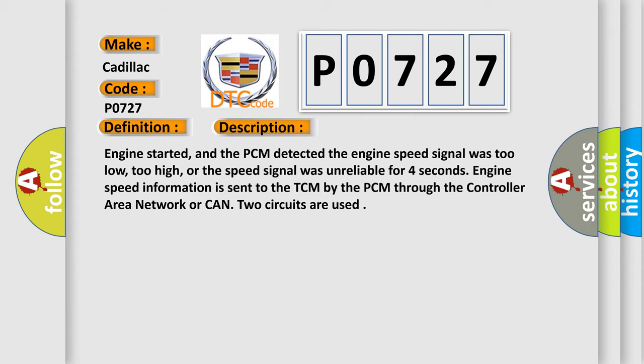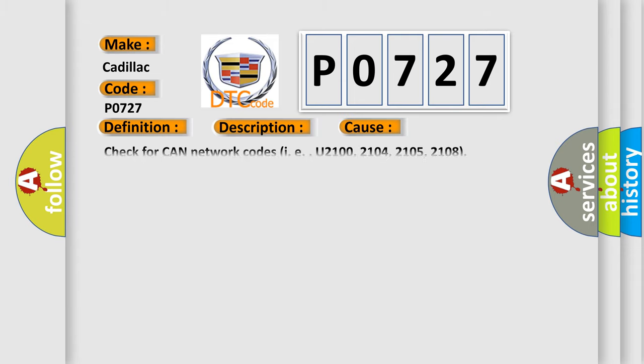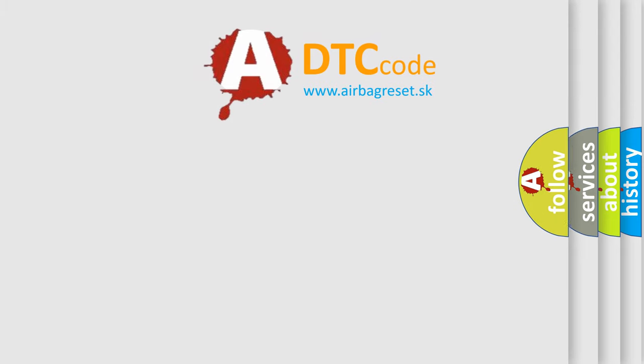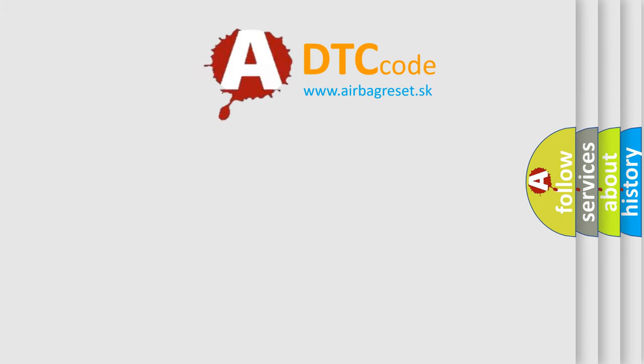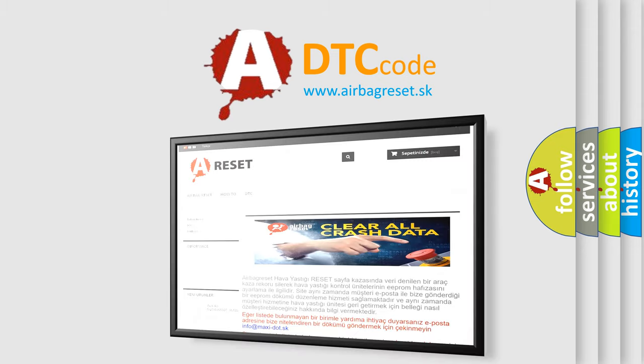This diagnostic error occurs most often in these cases: Check for CAN network codes, i.e., U2100, 2104, 2105, 2180. ECM or TCM has failed. The Airbag Reset website aims to provide information in 52 languages.